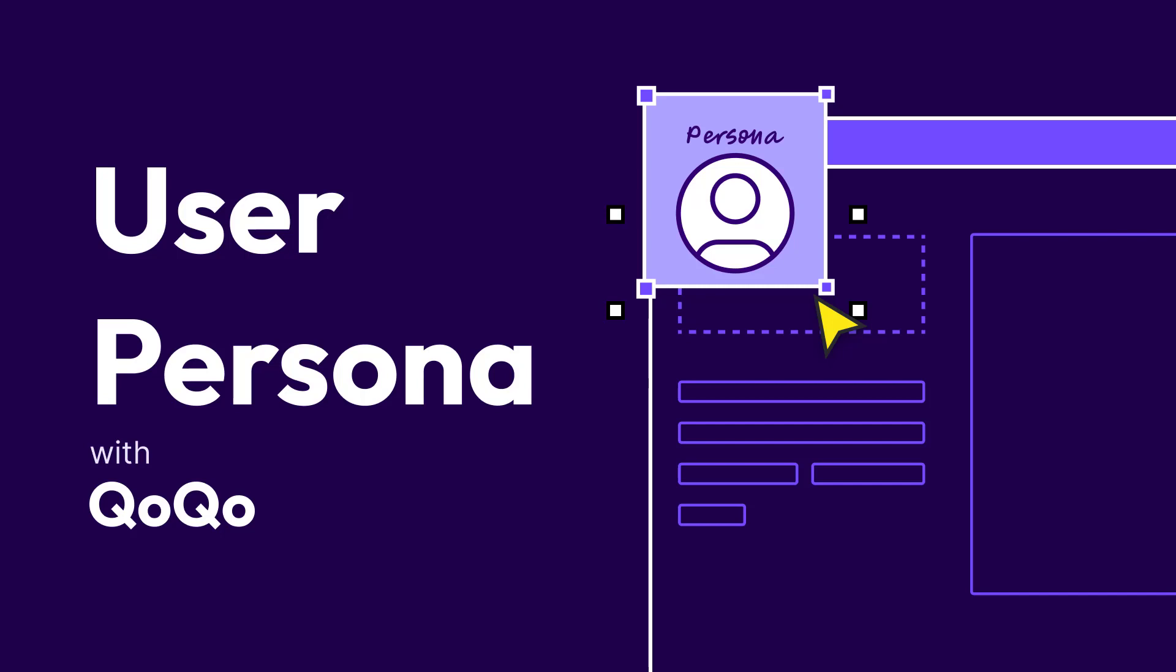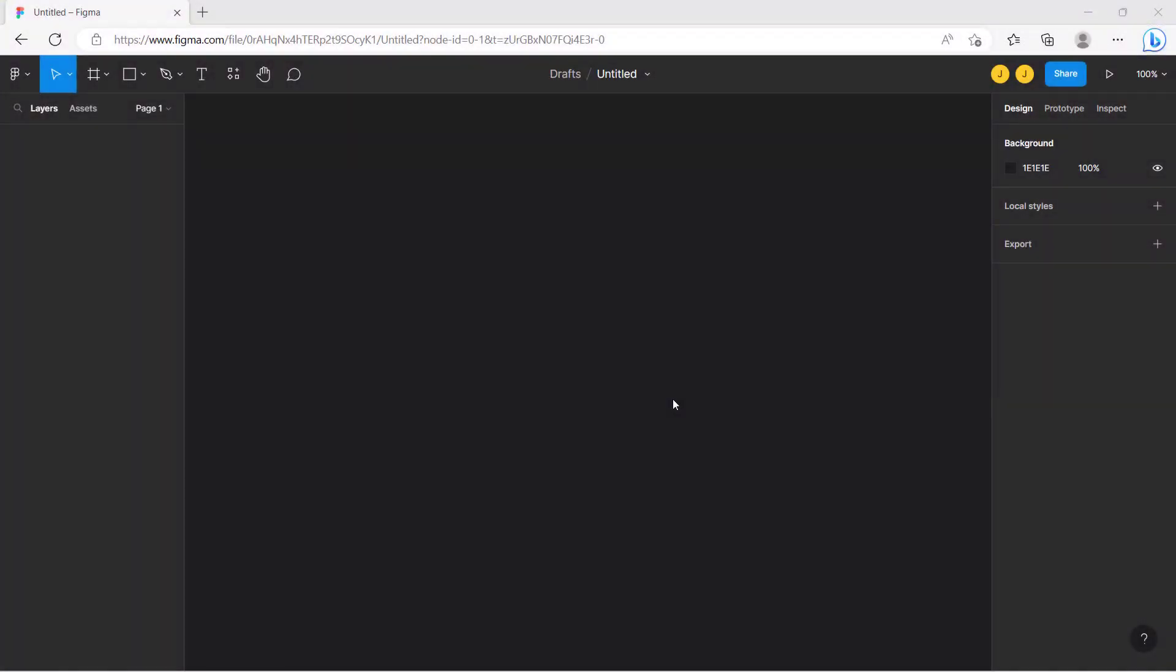In this video, we will show how Coco can help you generate user personas to better understand and serve your users.